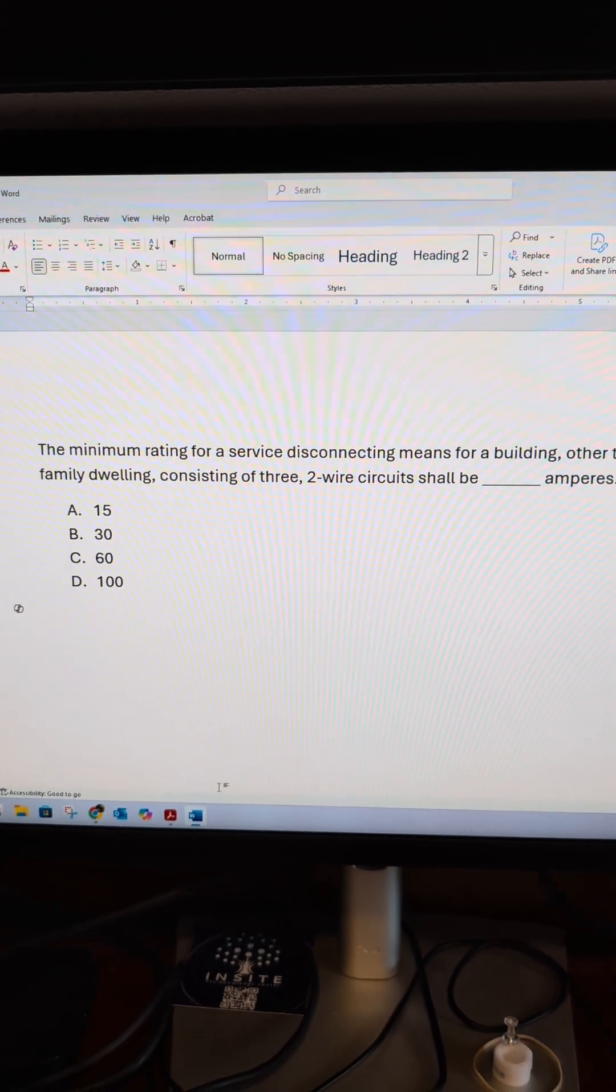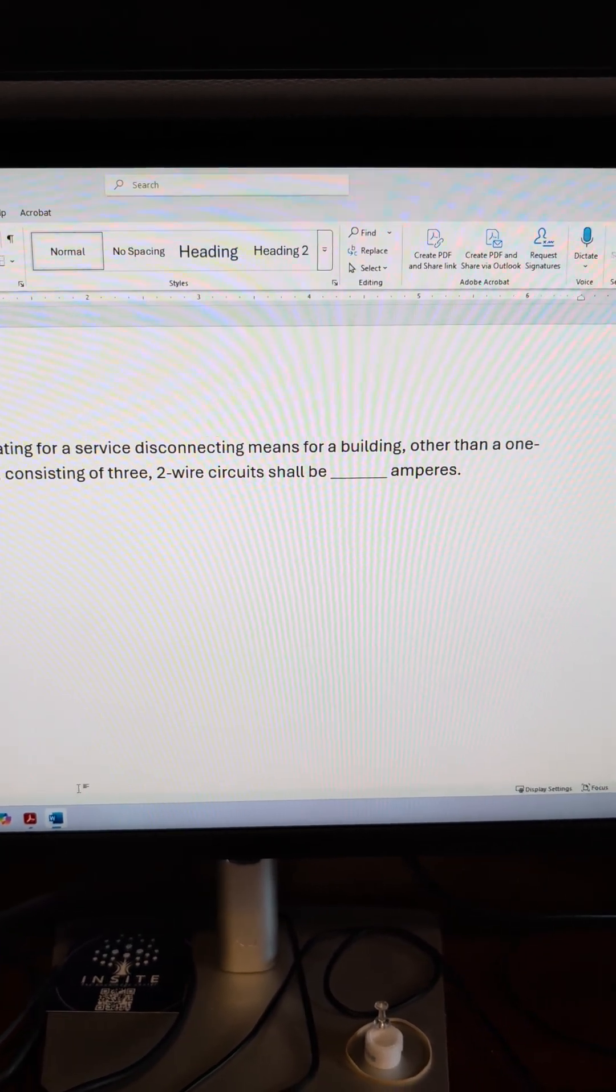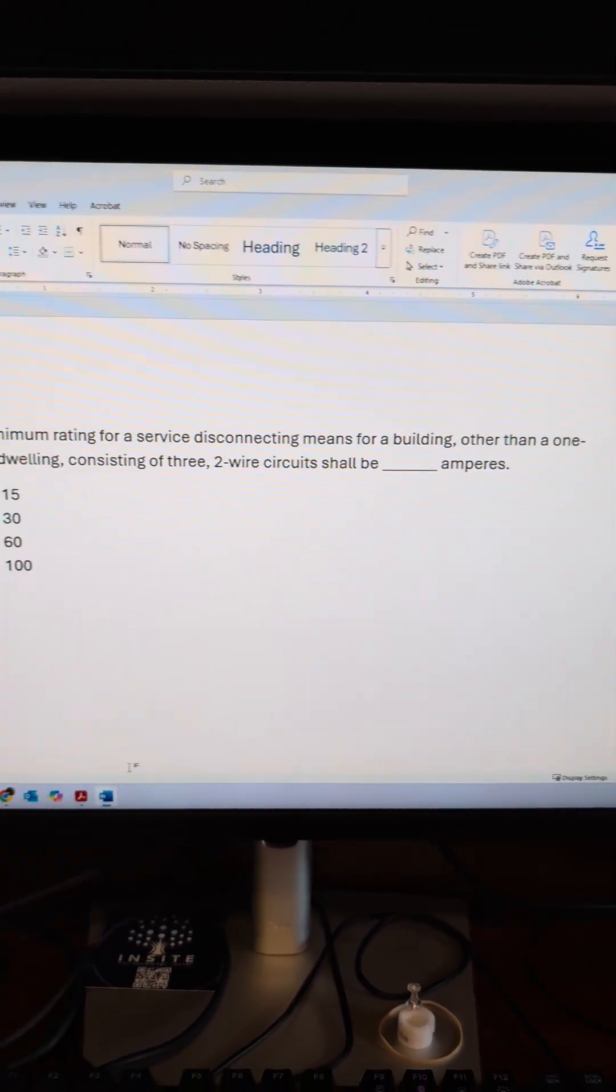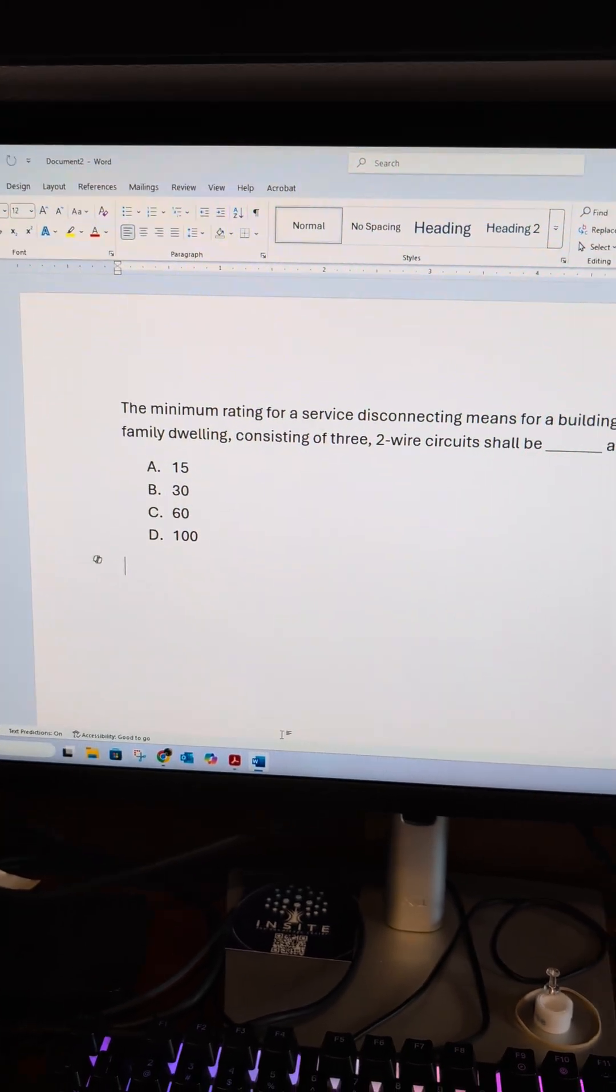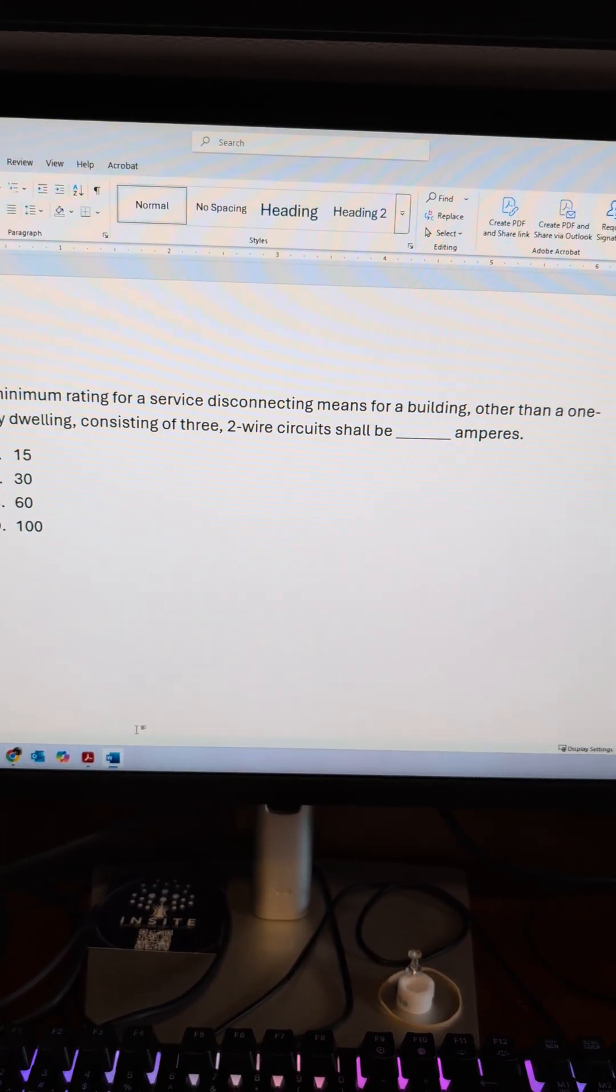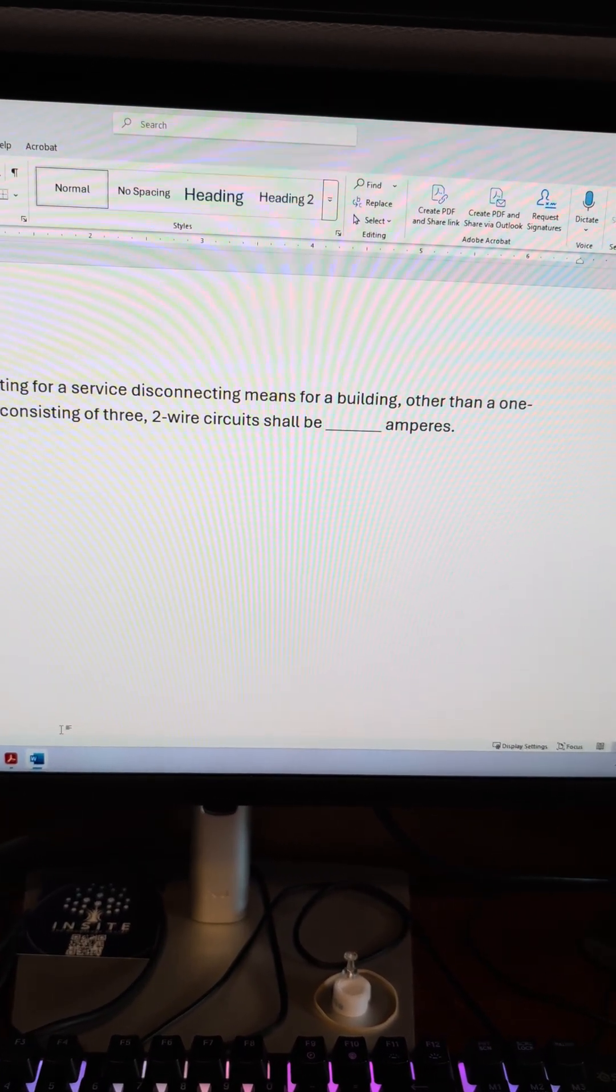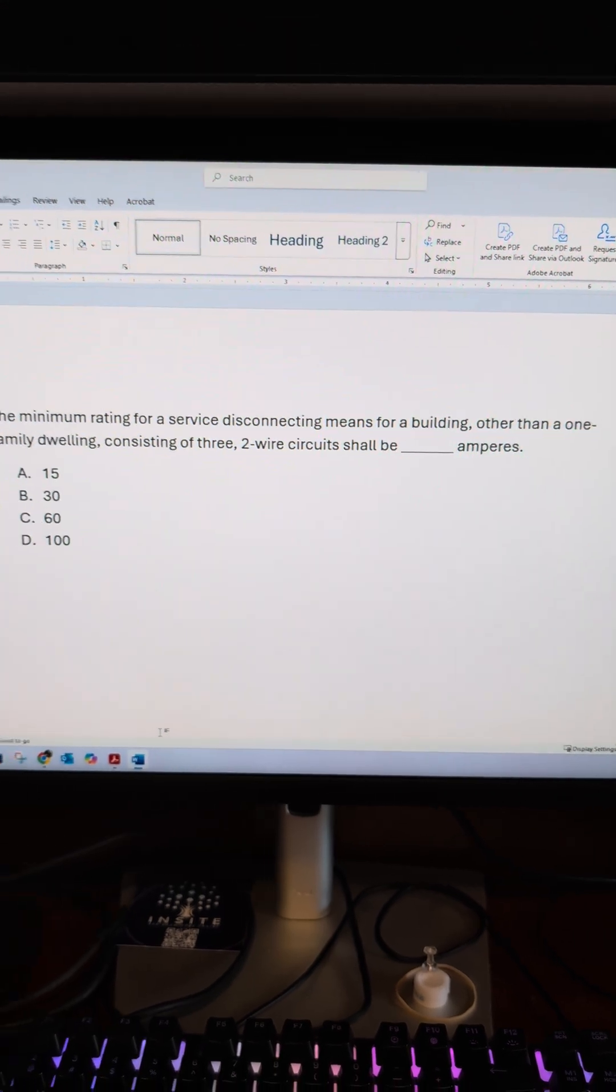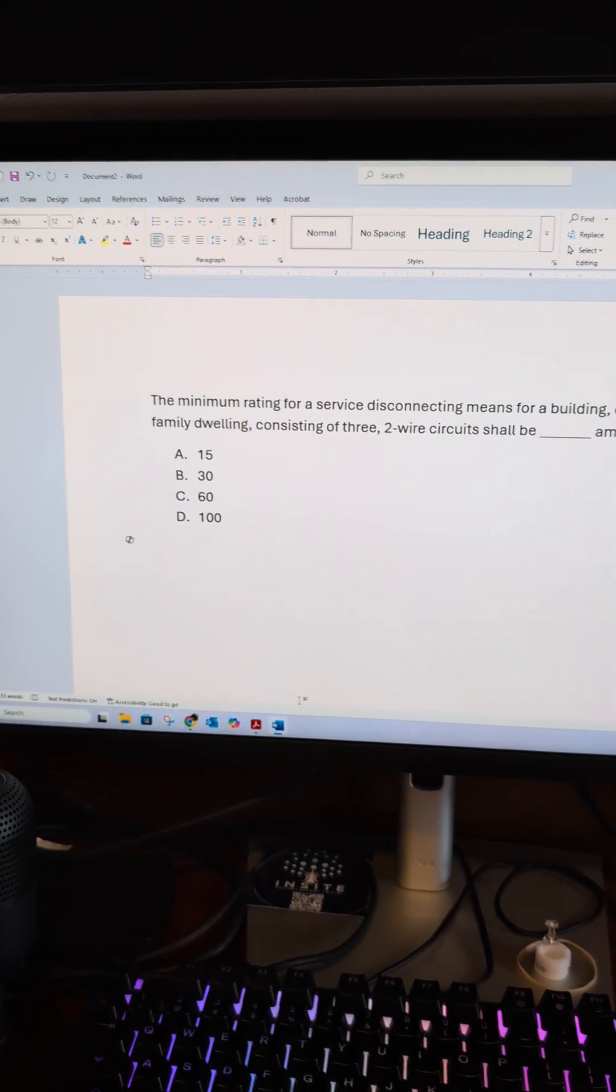The minimum rating for service-disconnecting means for a building other than one family dwelling consisting of three two-wire circuits shall be blank amperes.